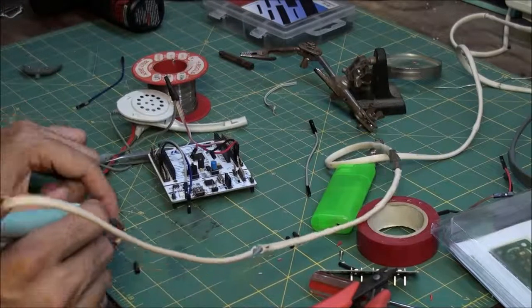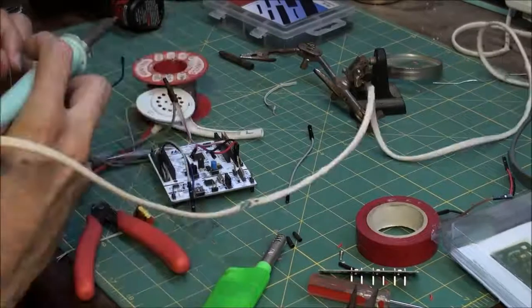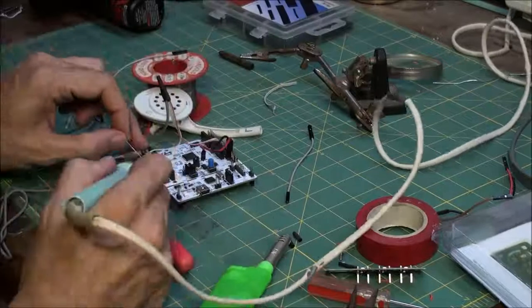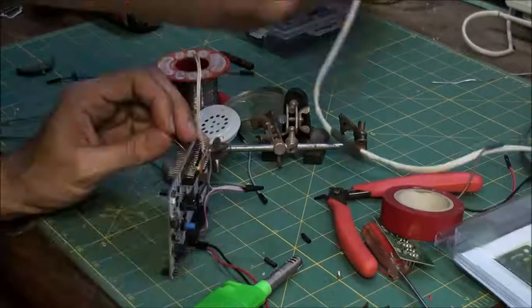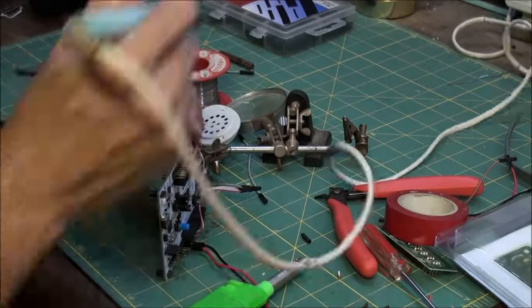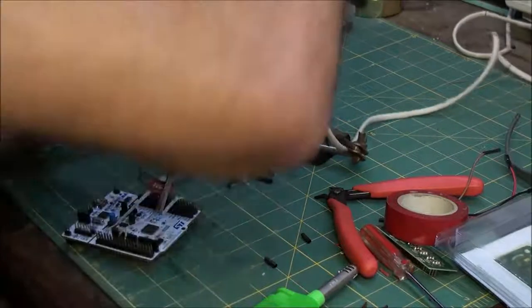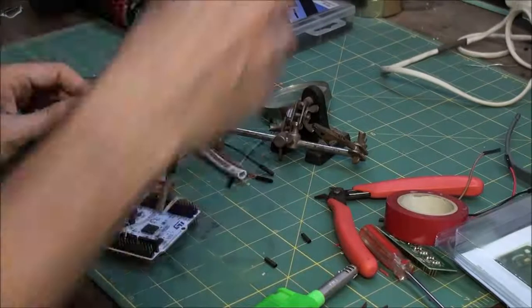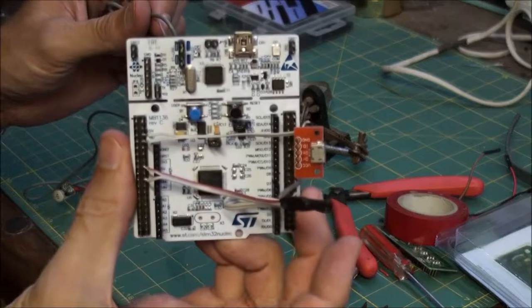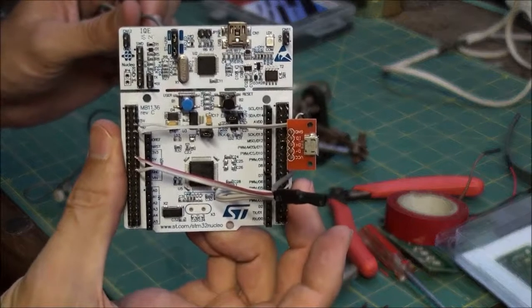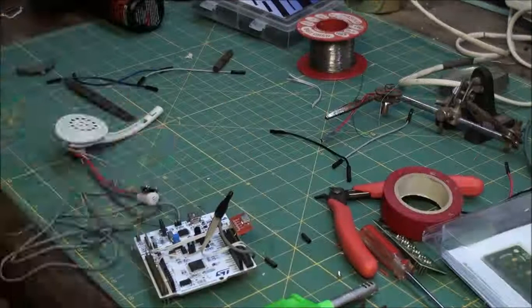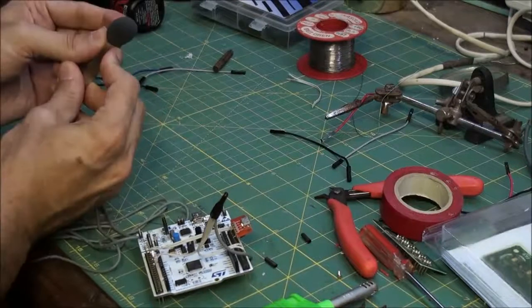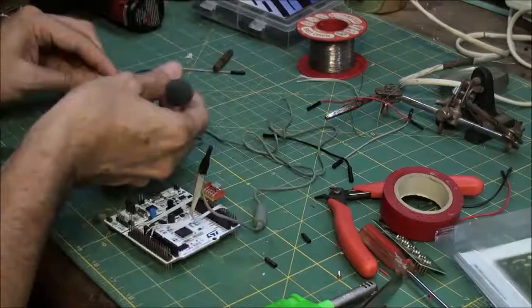Then I did the same thing for the USB. And this is how it looked like at the end. I put the sponge on top of the microphone. I put the speaker back on.